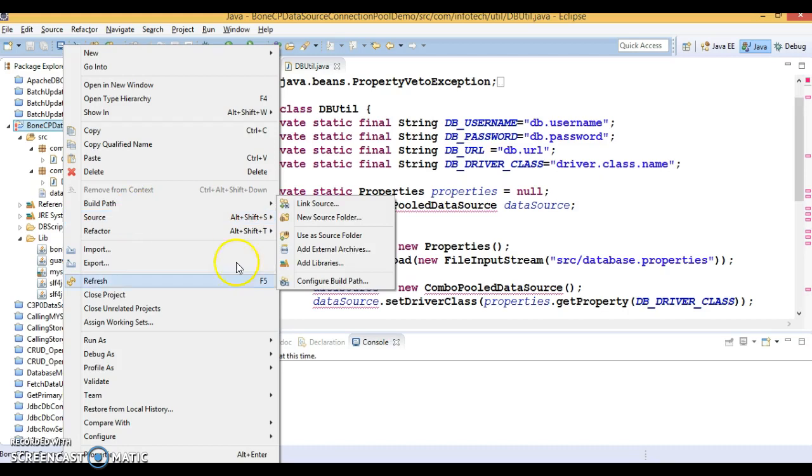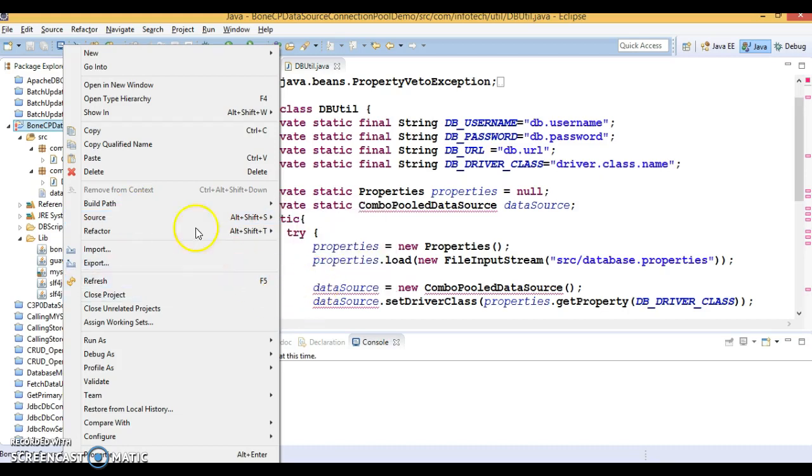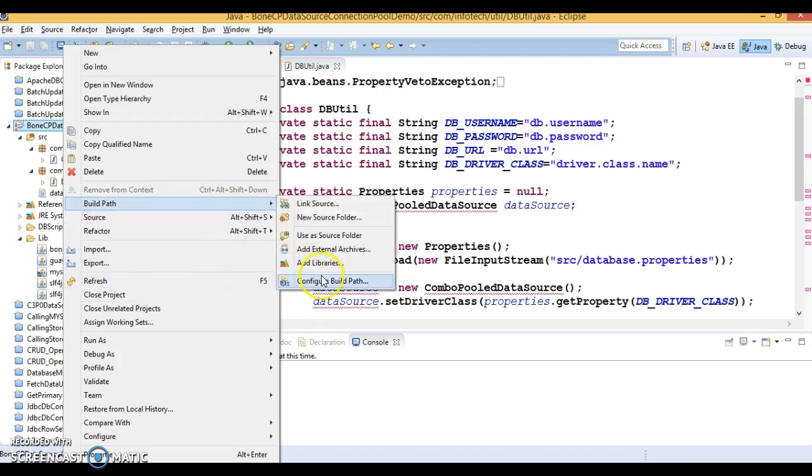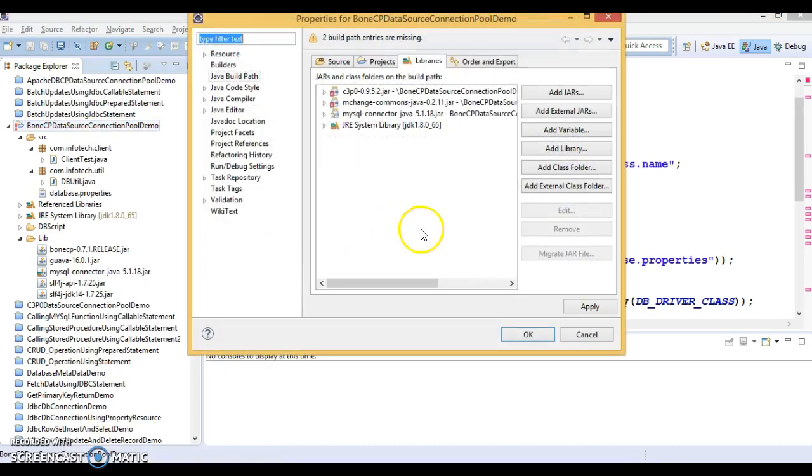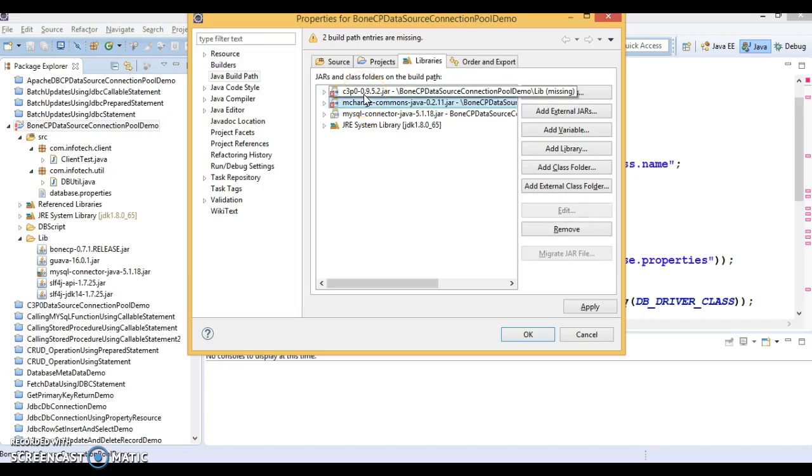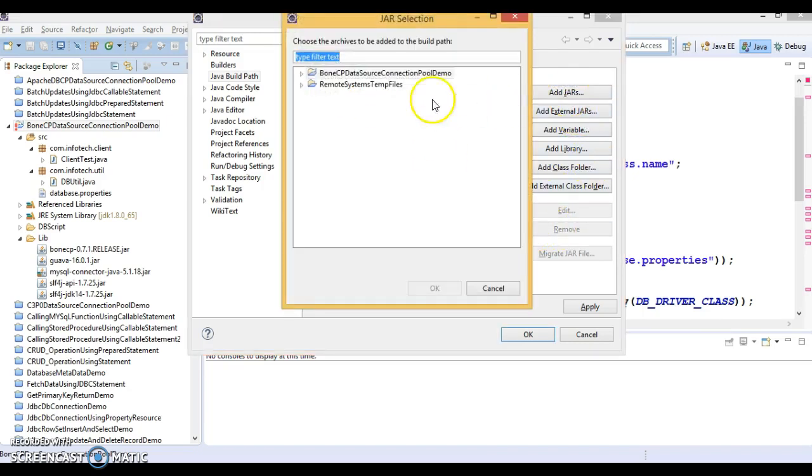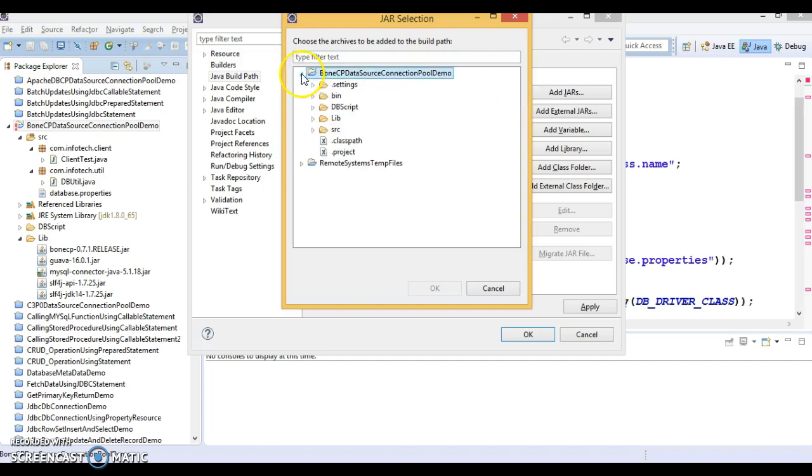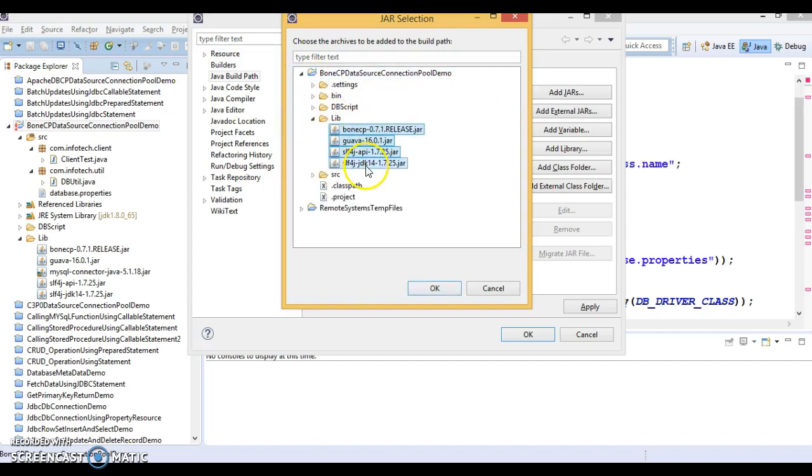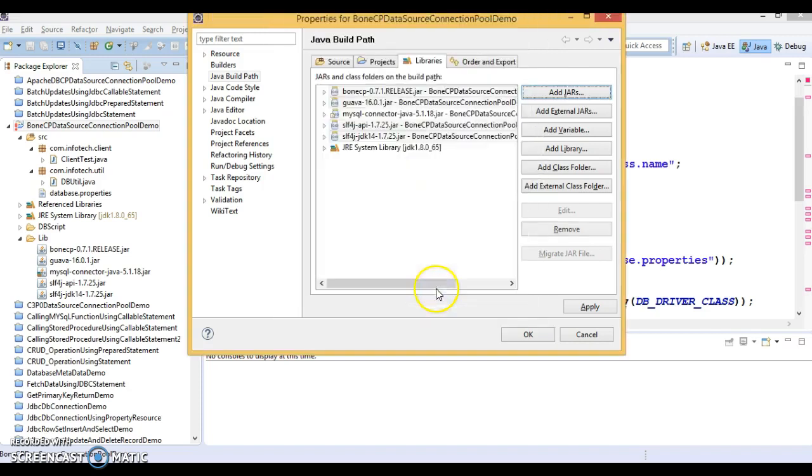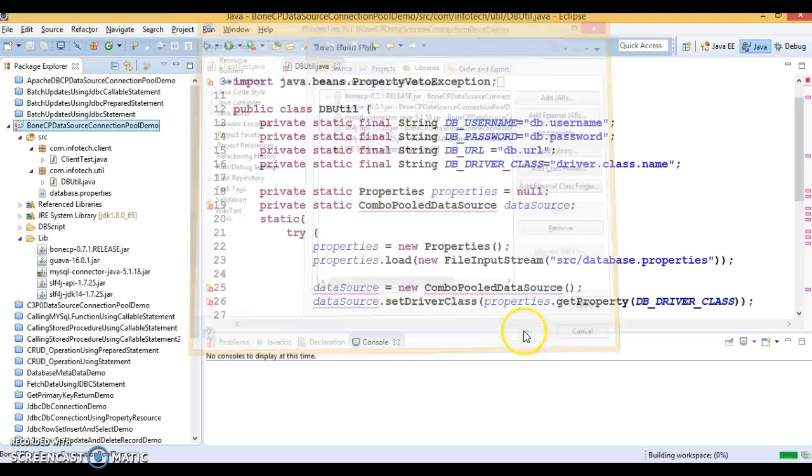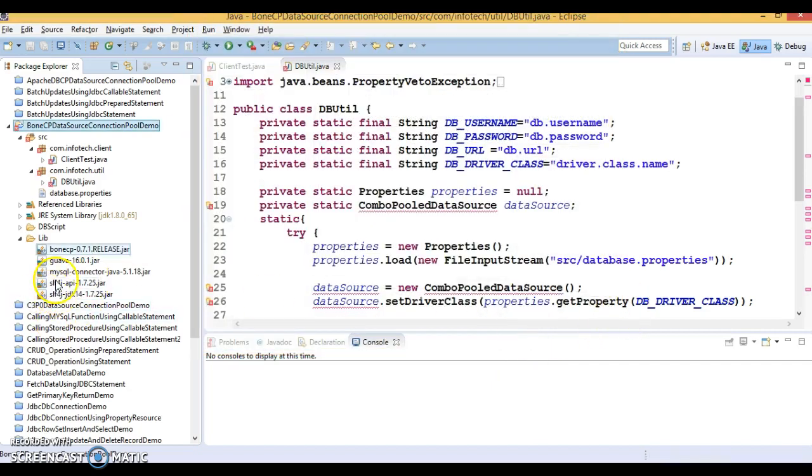Now I need to add them to our classpath. Go to build path, then select Configure Build Path. Remove these two old libraries and click on Add Jars. The jars are already in the lib directory, so select all five jars. Now all five jars are in the classpath.